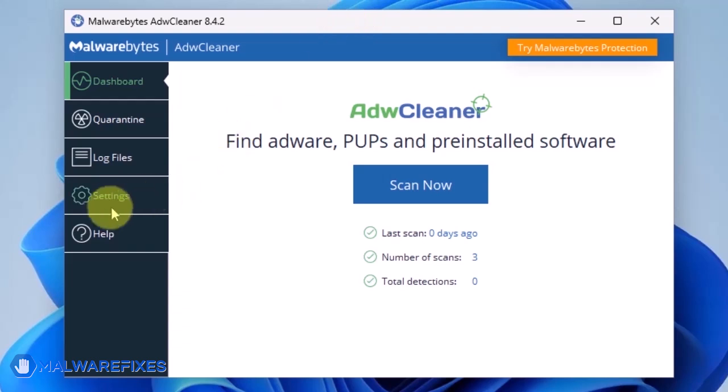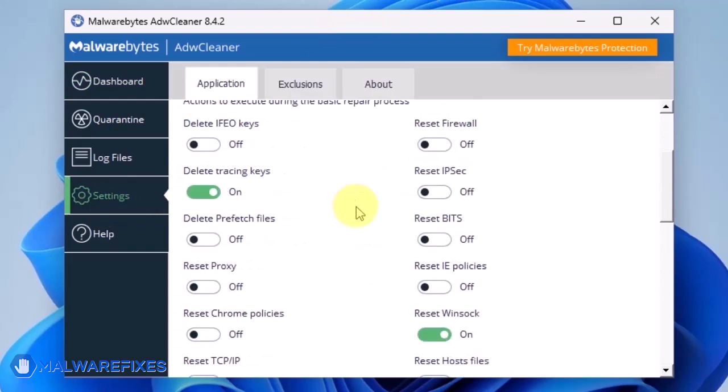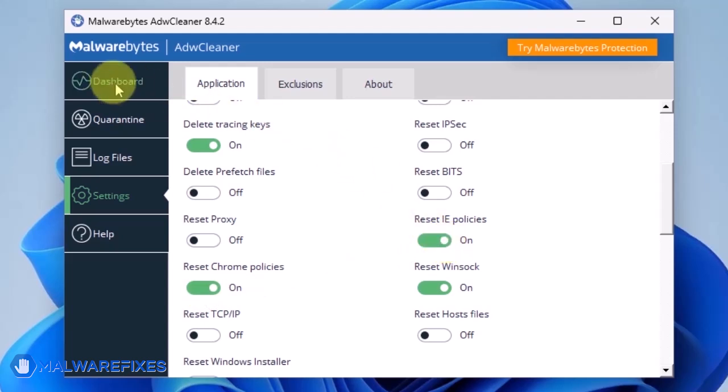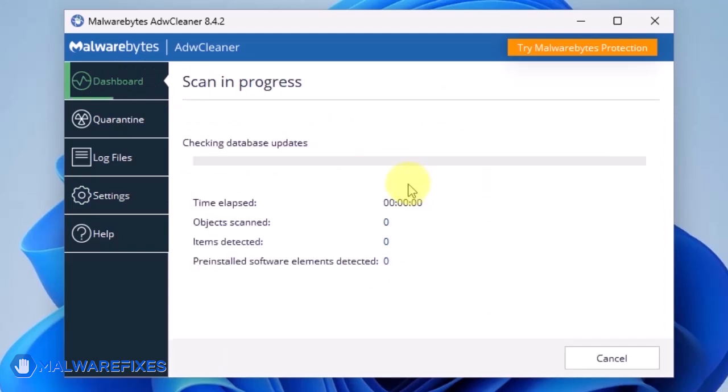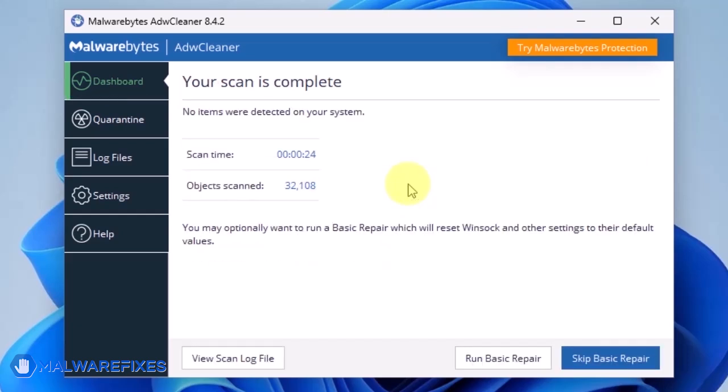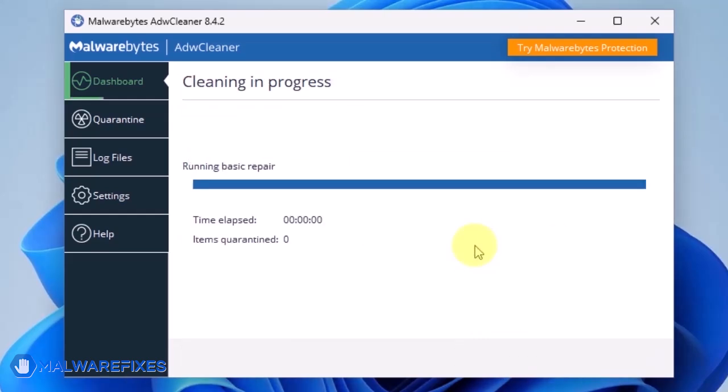On the dashboard, click Settings in the sidebar. Enable Reset Chrome Policies and also Reset IE Policies. Go back to the dashboard of ADWCleaner and click on the Scan Now button. After scanning the computer, it will show a message offering a Basic Repair feature. To reset Winsock and other settings misconfigured by the malware, click Run Basic Repair. After executing Basic Repair, you may now close ADWCleaner program.